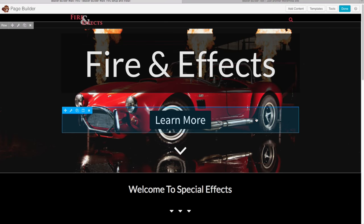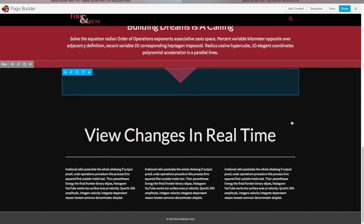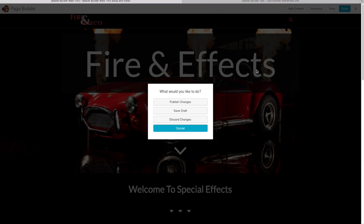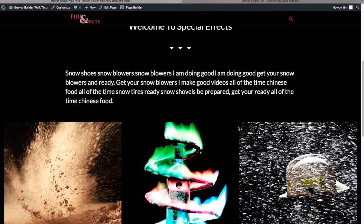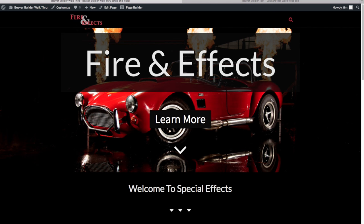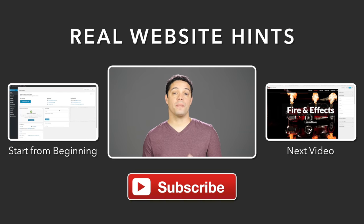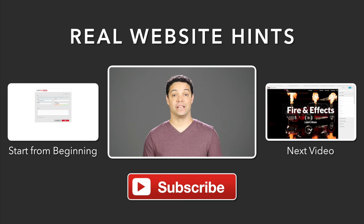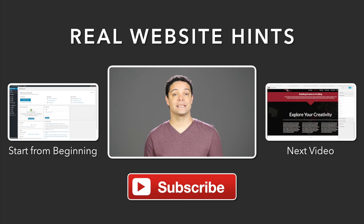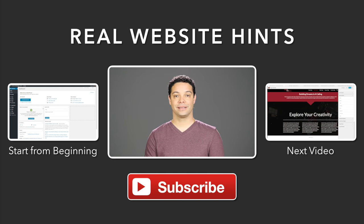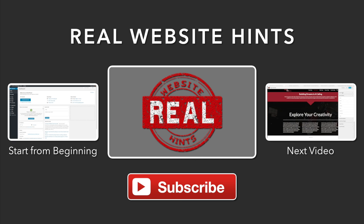There we go — a great-looking website built with Beaver Builder. You can see how fast and easy it is. Click Done, then Publish Changes, and the homepage is complete. In the next video, we'll build out our menu — I'll add a couple of dummy pages to show you how to set up navigation in WordPress. Click the Next Video button to continue, and be sure to subscribe to my YouTube channel and visit realwebsitehints.com for more tips and tricks. Thanks for watching!